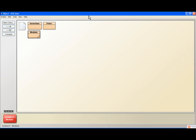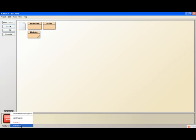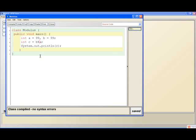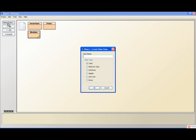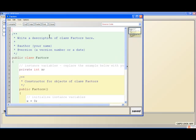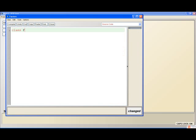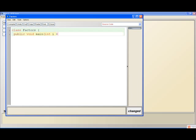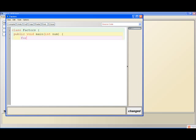The last thing I'm going to go over is another program called Factors. What this does is generate the factors of a number. Let's go public void main(int num). Let's start our loop: for(int i = 1; i <= num; i++).